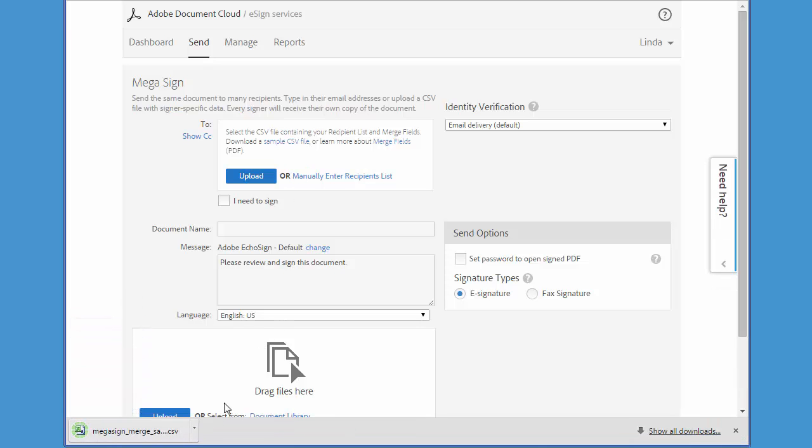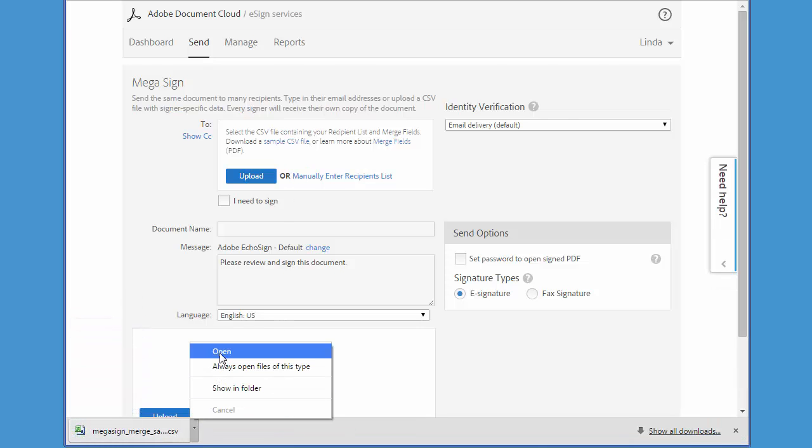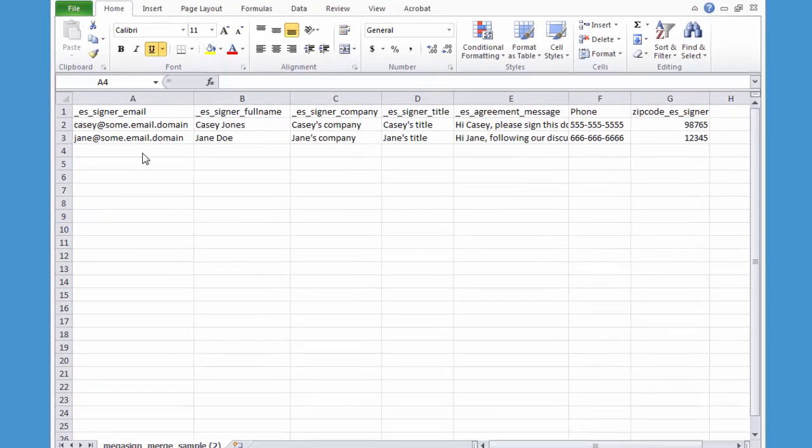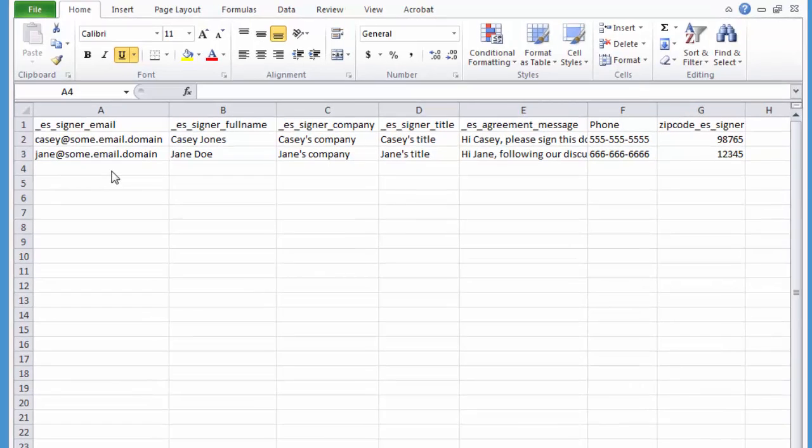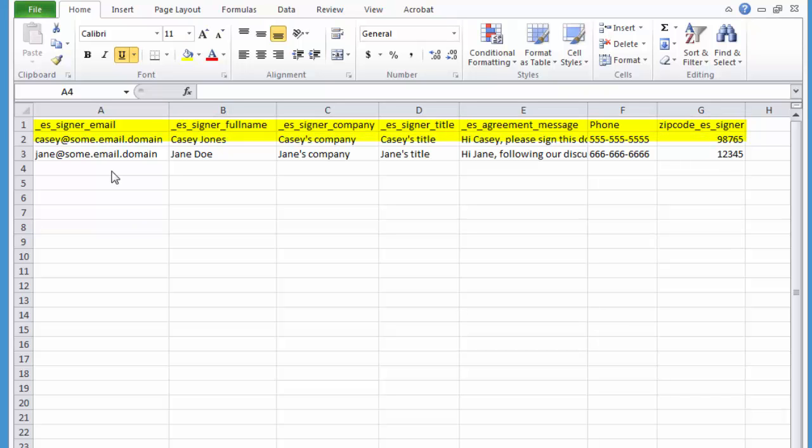This file can be opened in Excel and this is where I'm going to add all the email addresses of the recipients that I'm going to send the document to. So this is the header row and this area contains the data.